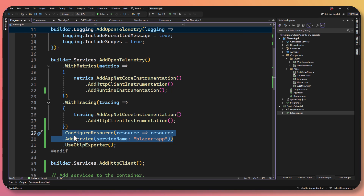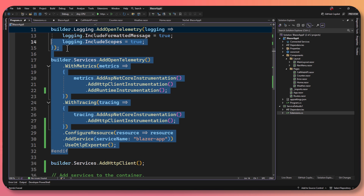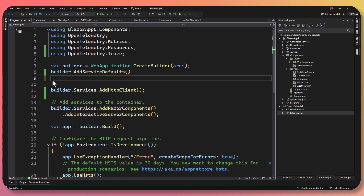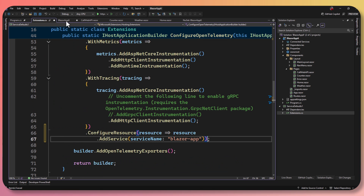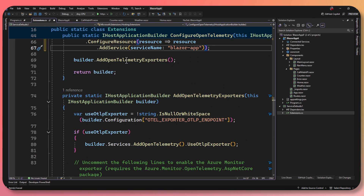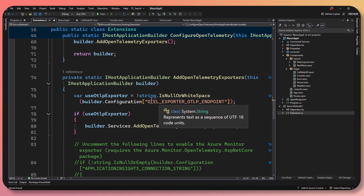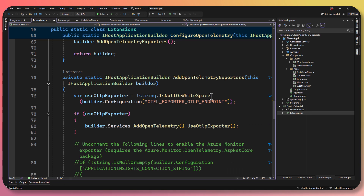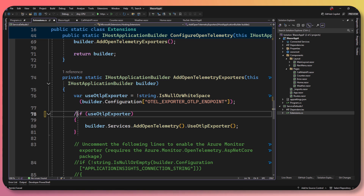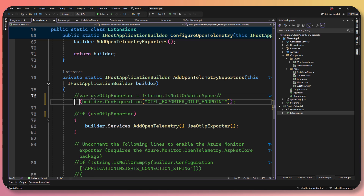Now I can come in and delete all the OpenTelemetry code I had inside my program — I no longer need that. Just add that extension method. If we go back and look at the service defaults, it's adding the OpenTelemetry exporters, and it's specifically looking for the OTLP exporter endpoint. I could add this endpoint into my settings, or just configure it directly. When you use the full Aspire dashboard setup, it sets this automatically.